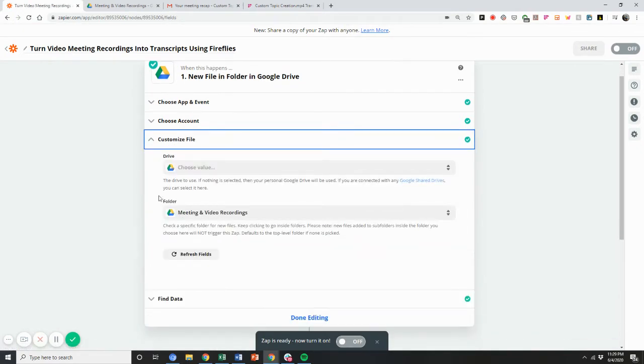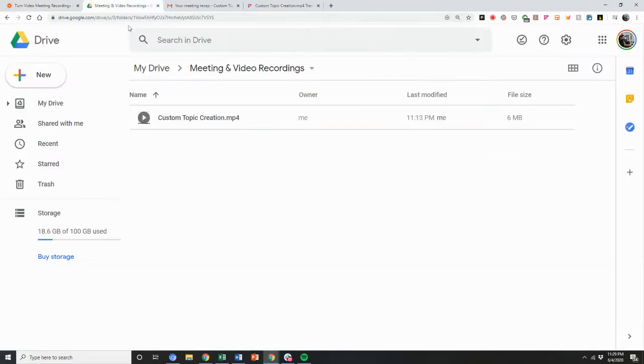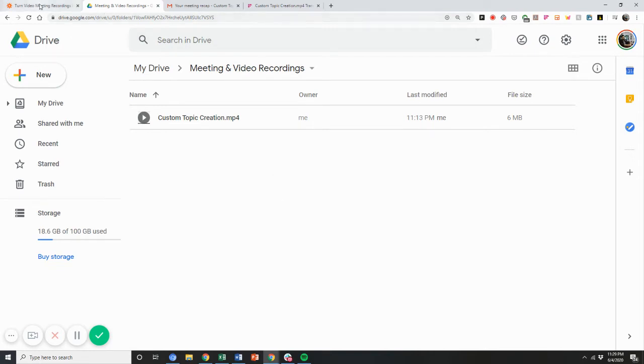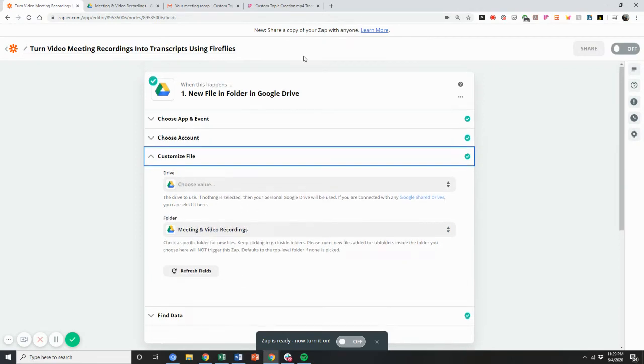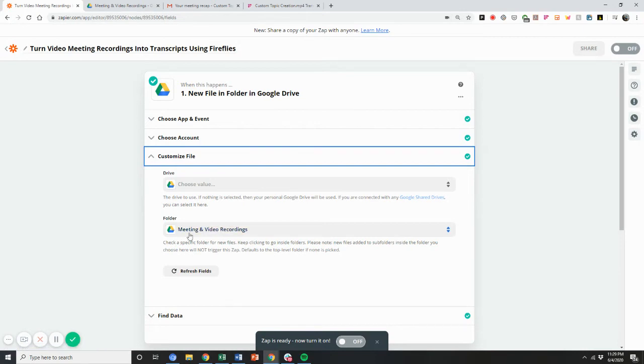So I'm setting this up. I've selected the folder, Meetings and Video Recordings, that's this folder. So anytime I drag and drop an MP4 file or video file or a video recording in the future, that will get transcribed. So this is how you set it up. I choose Google Drive, I select my account, I select the folder.